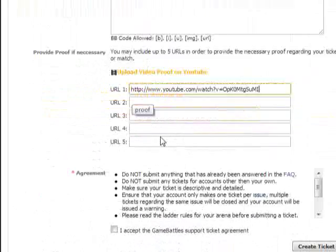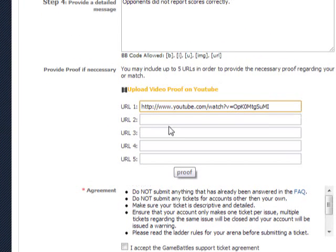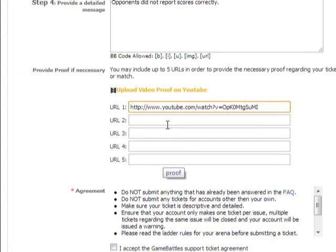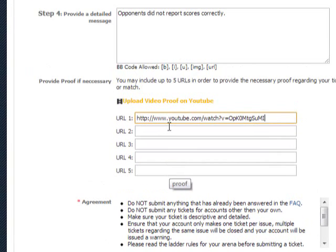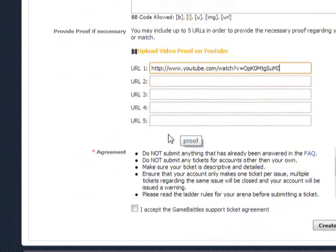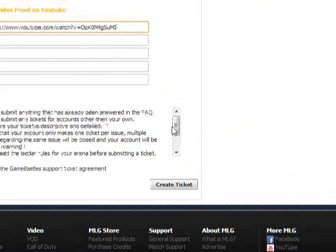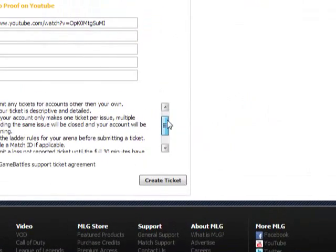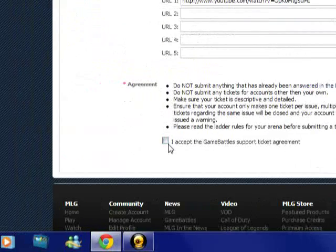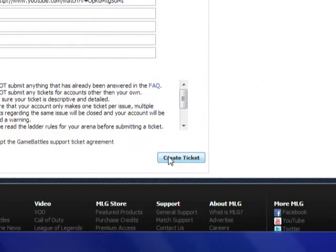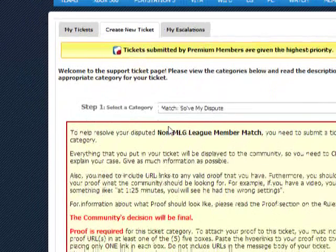Right click paste, and this will show up. You're going to have five proof links to show everything about the game — anything he might have used illegally. Drop all your URLs in there, whatever proof you have. Then you accept the GameBattles support ticket agreement — I've never actually read it. Accept that and then left click Create Ticket, which we're not going to do since I've already done a ticket for this match.